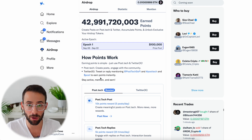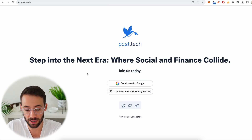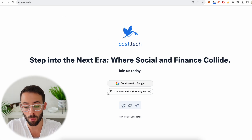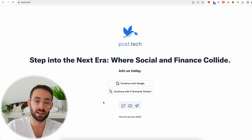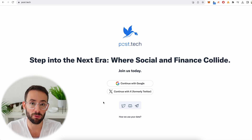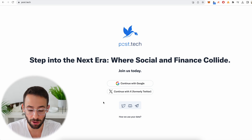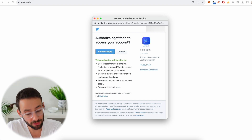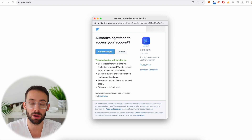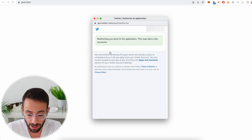To get started, navigate to post.tech where you can sign in. You can continue with Google or log in with Twitter/X. I recommend logging in with Twitter because it pulls your profile picture and bio directly from Twitter, making it easier to create a profile. Once you hit log in with Twitter, it will ask you to allow Post Tech to access your Twitter account — hit authorize app and Post Tech will be linked to your Twitter account.